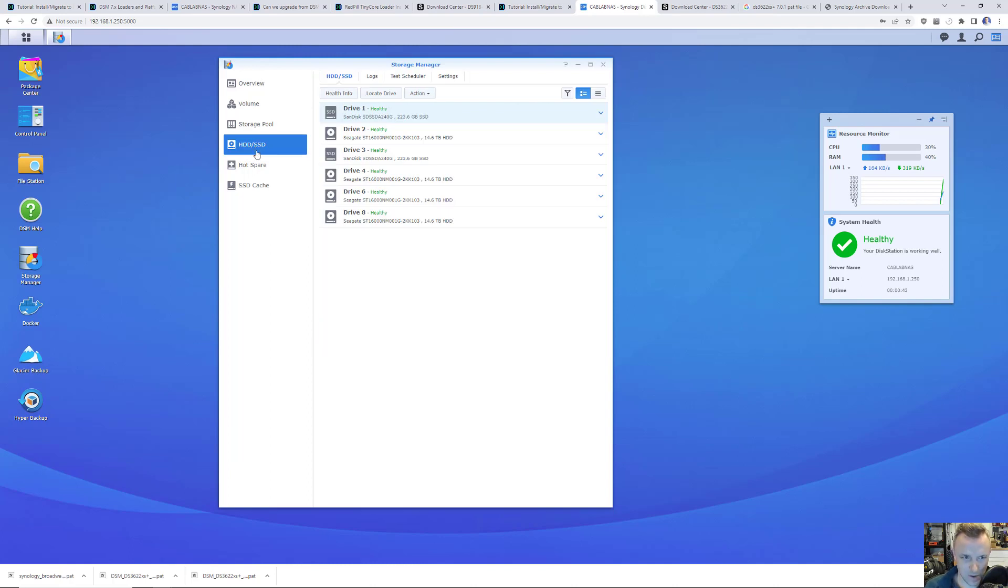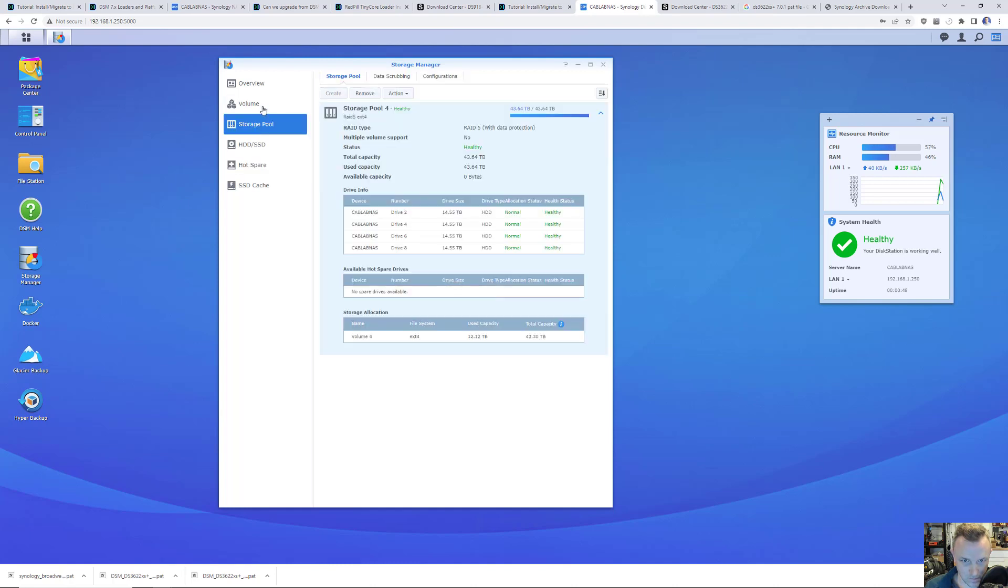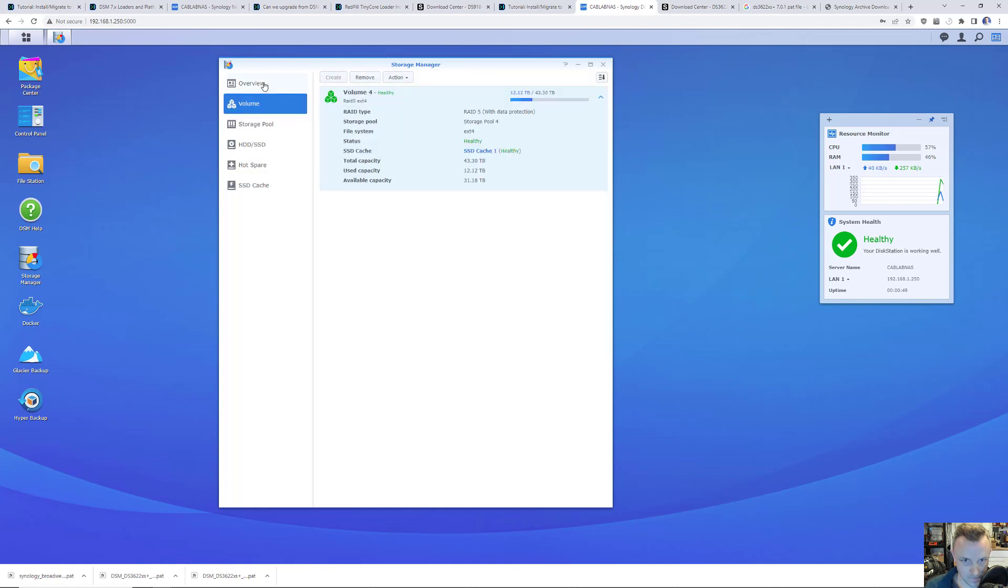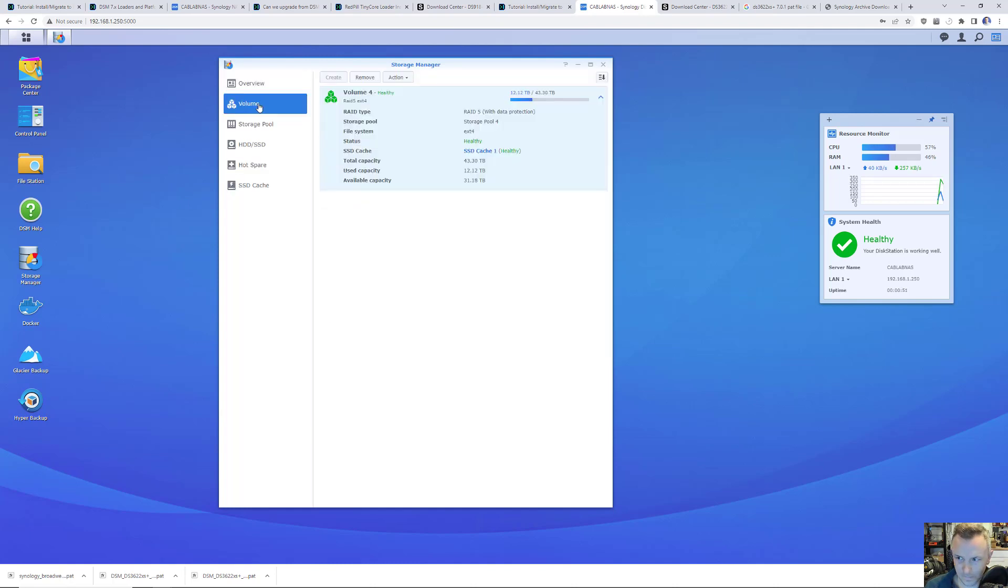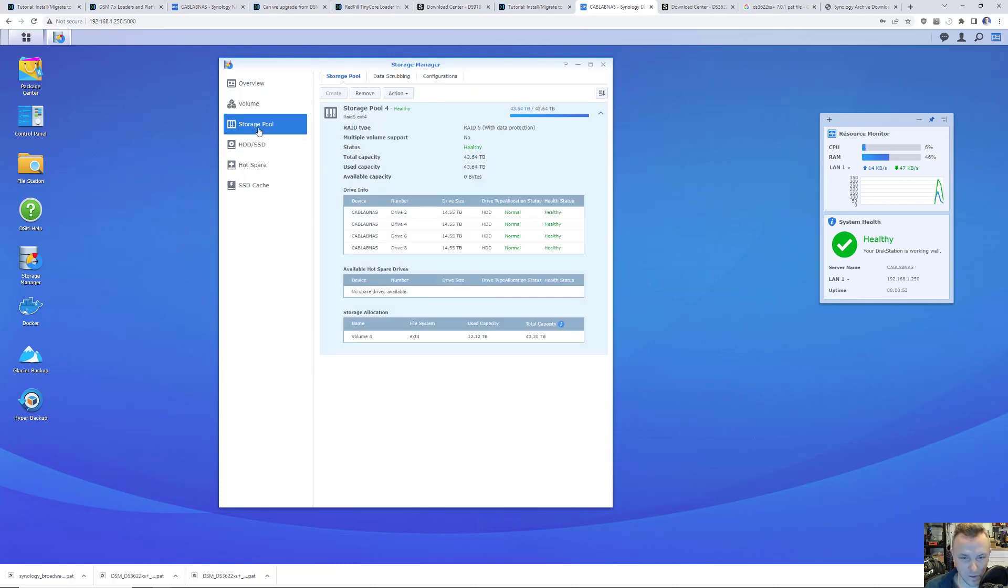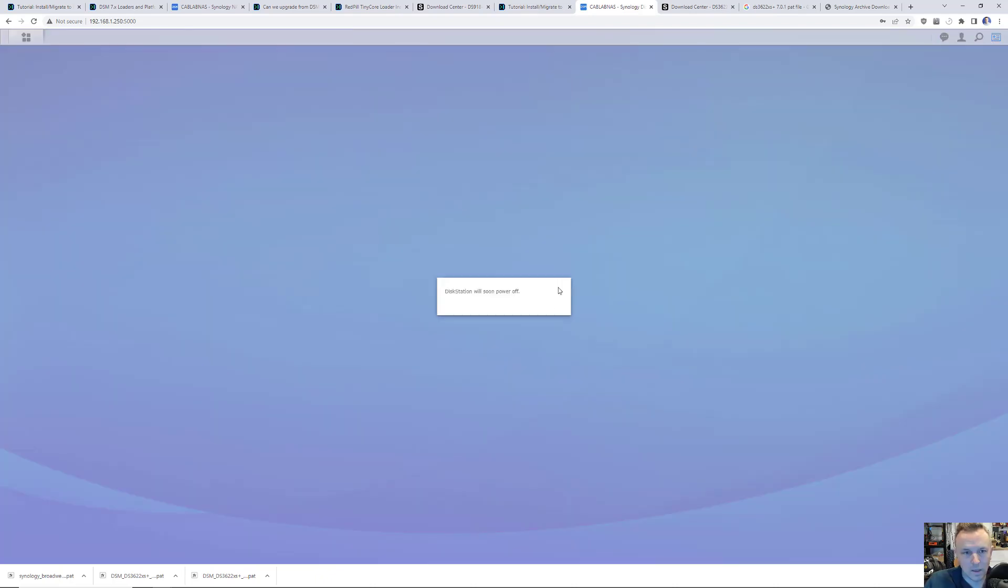There we go. Sign in. Fingers crossed. Disk station is working well. If I go to Storage Manager, that's interesting. The disk that I removed the last time I booted up isn't even showing as crashed. Everything looks good. This is my production data. So now I'm going to shut down and switch USB drives and then boot back up.